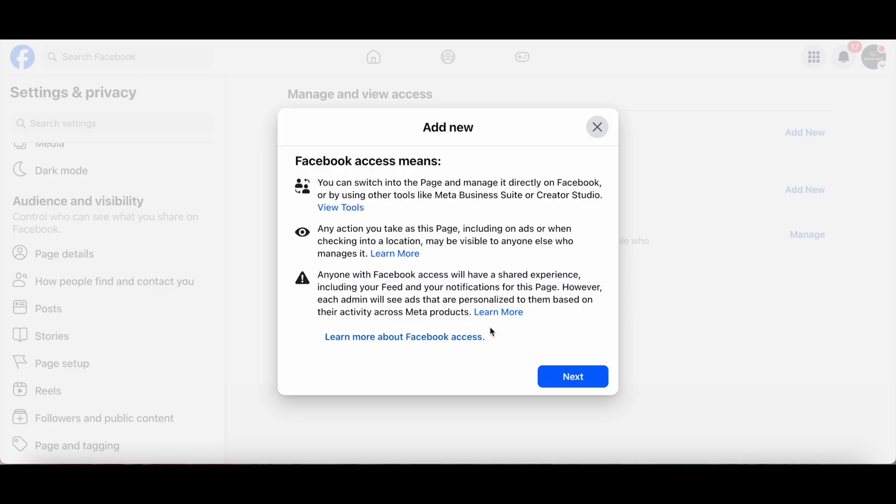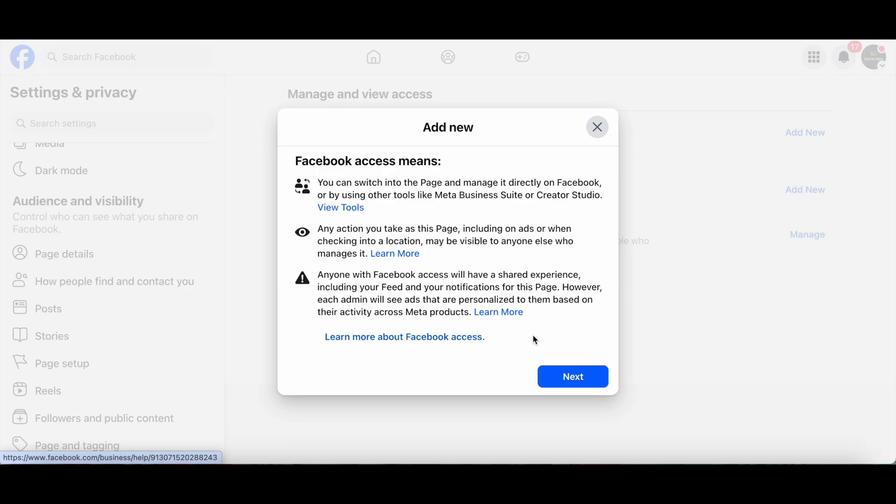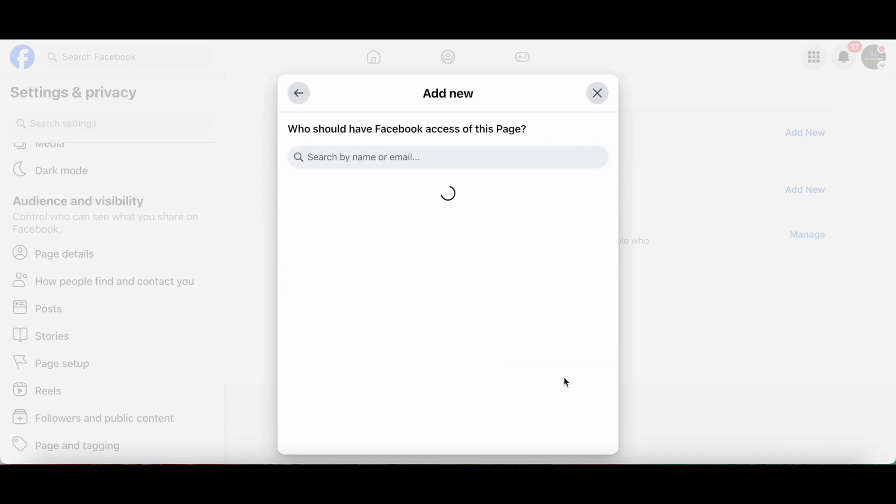Anyone with Facebook Access will have a shared experience, including your feed and your notifications for this page. However, each admin will see ads that are personalized to them based on their activity across Meta products. Go ahead and click on Next at the bottom.